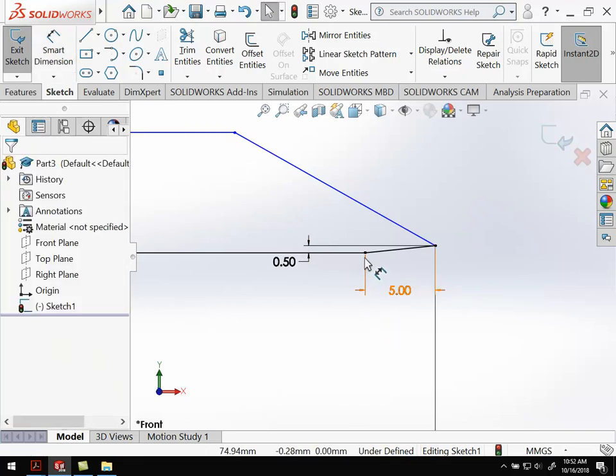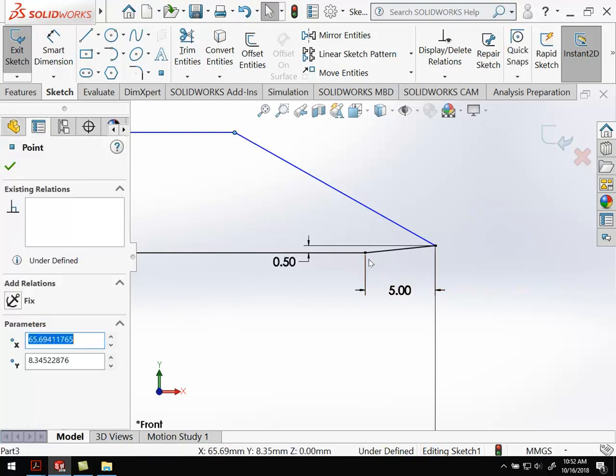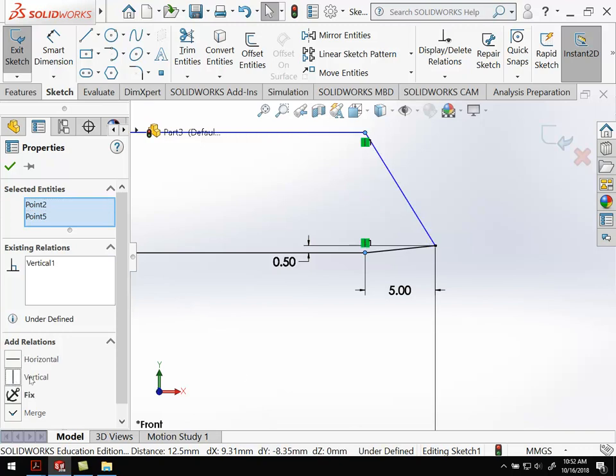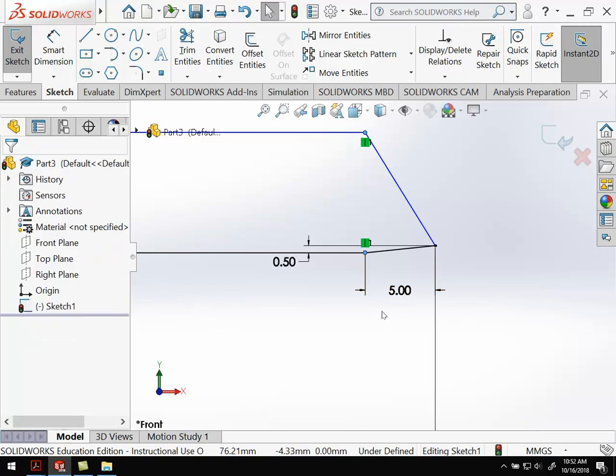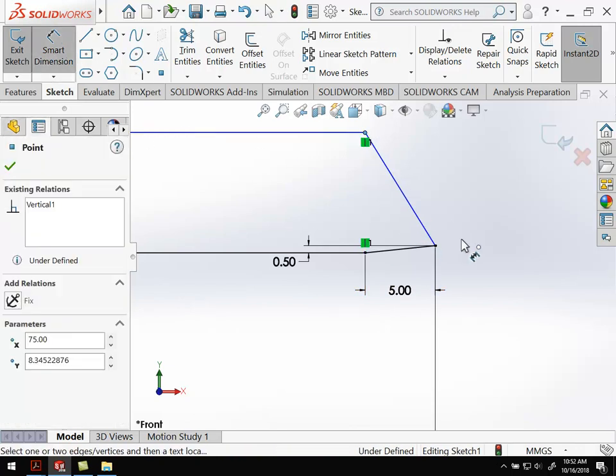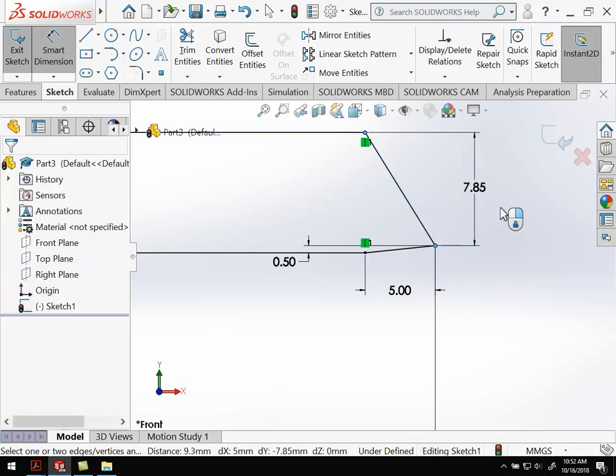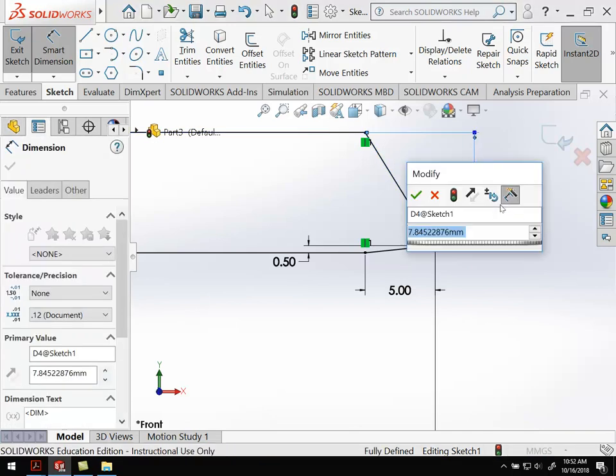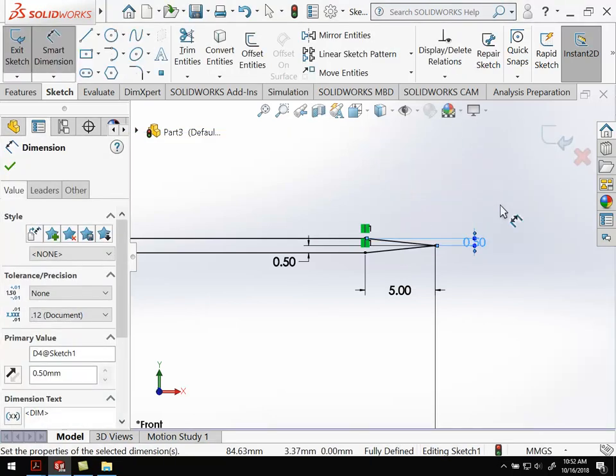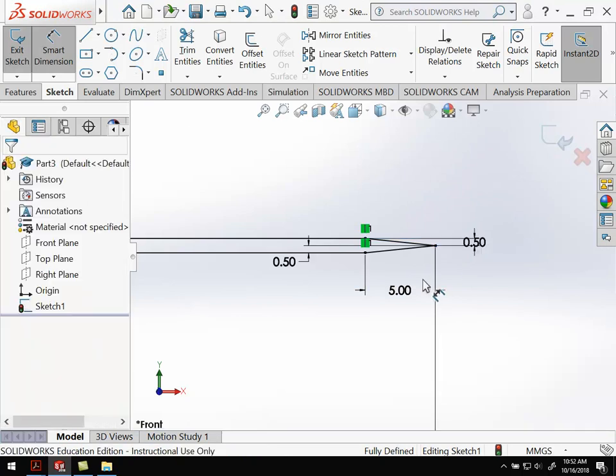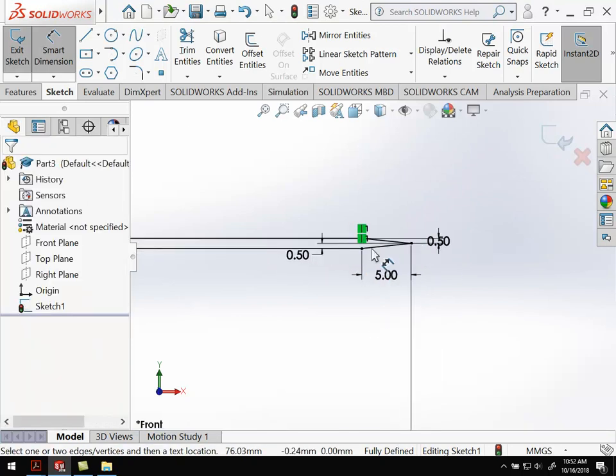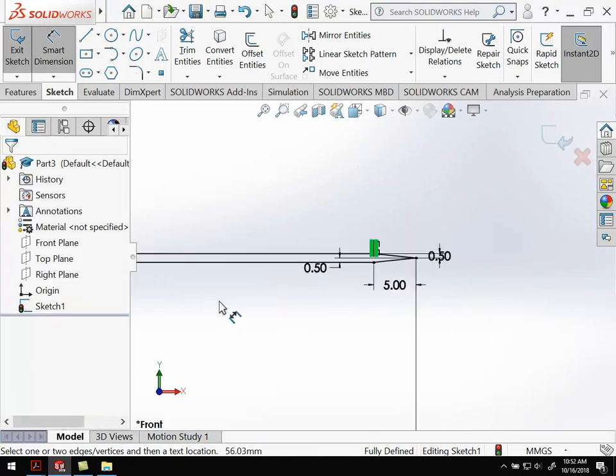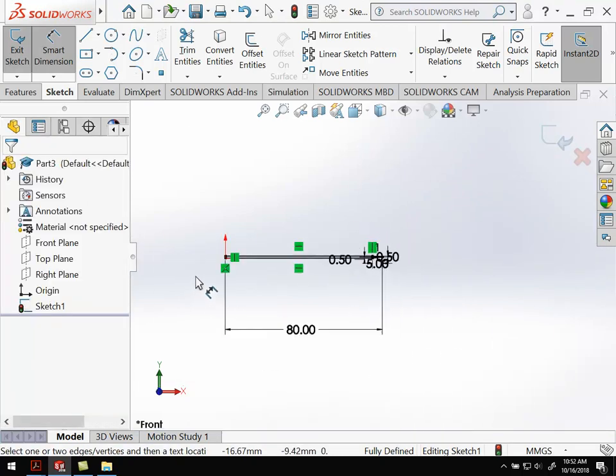To get this to line up, I'm going to select these two points and make them vertical, which will line them up vertically. I don't have to dimension the top part as much then. From here to here is also 0.5. That looks more like our blade. We can see the cross section of the blade there.